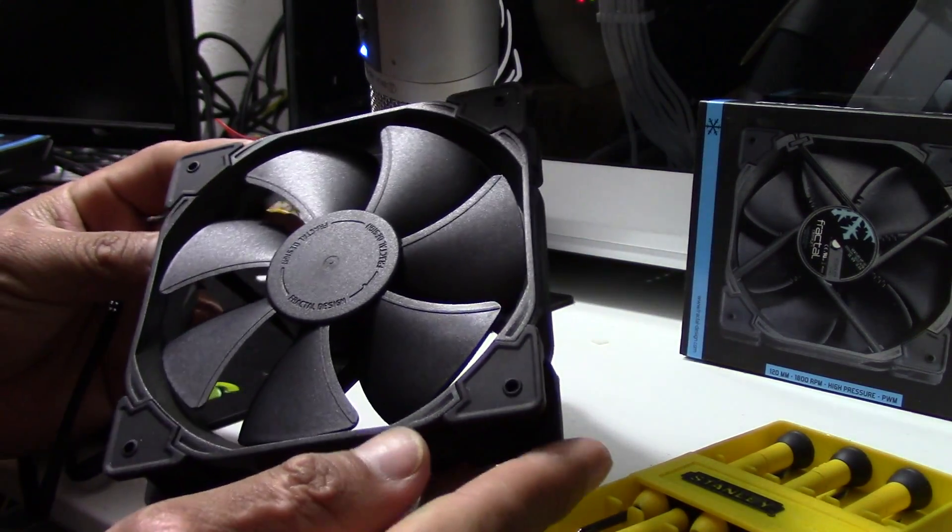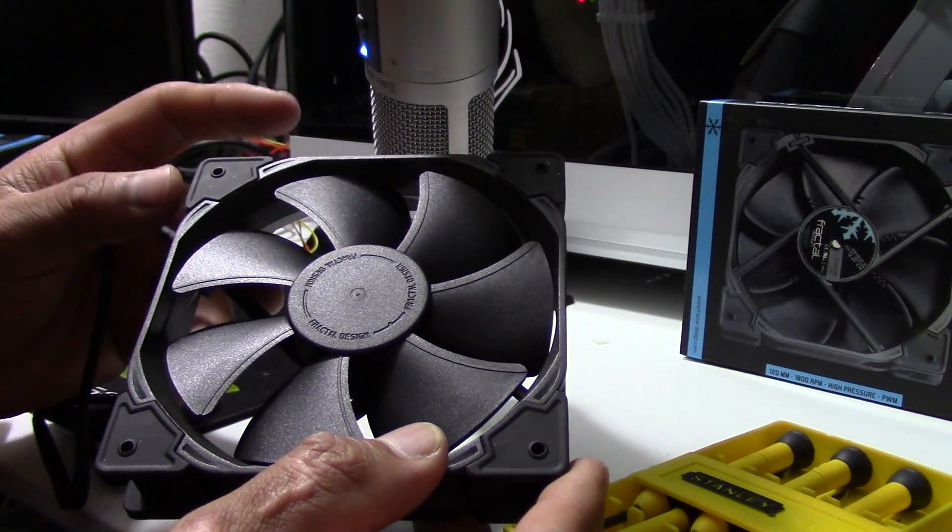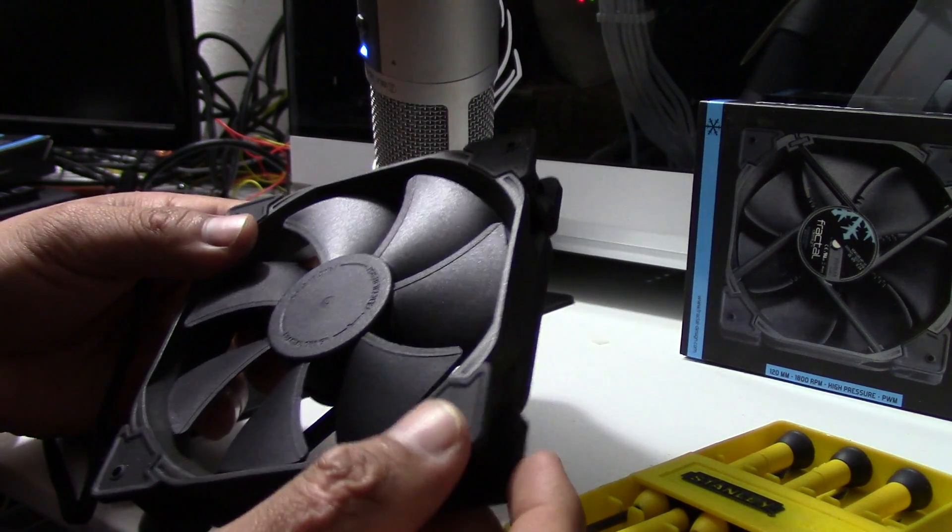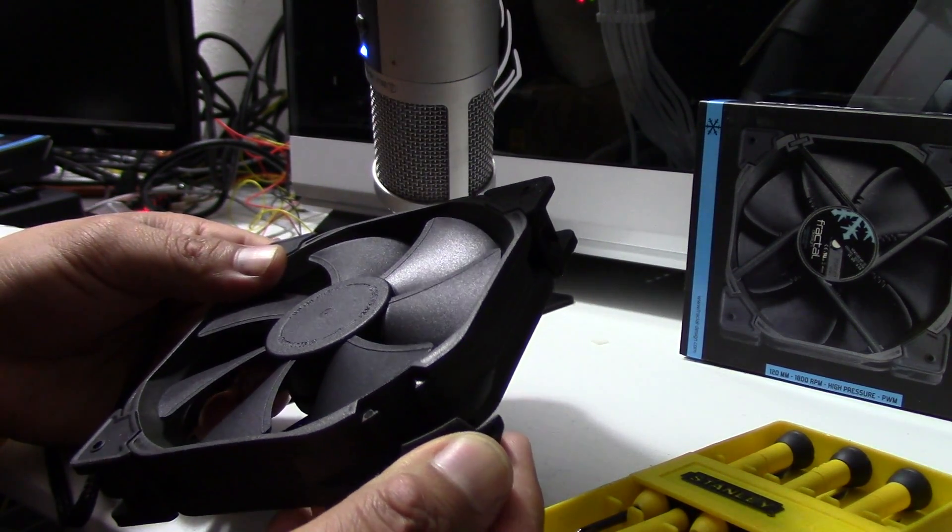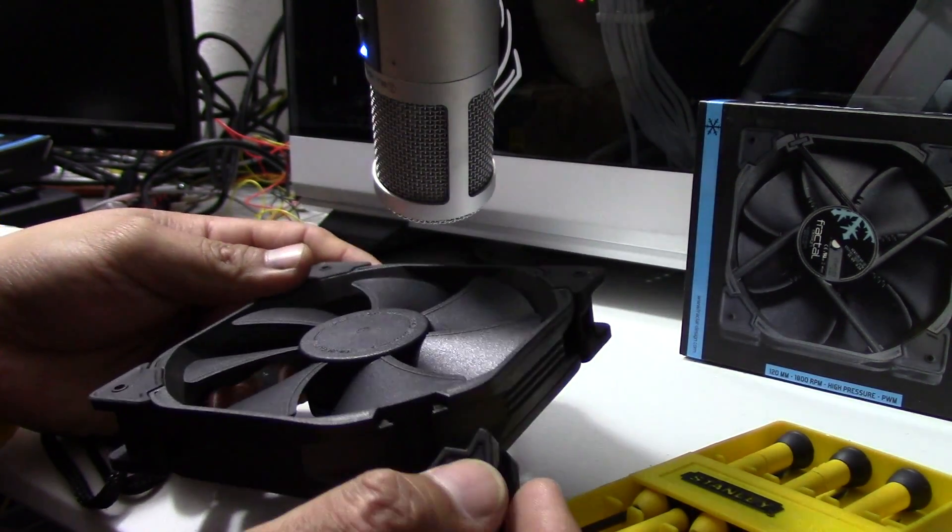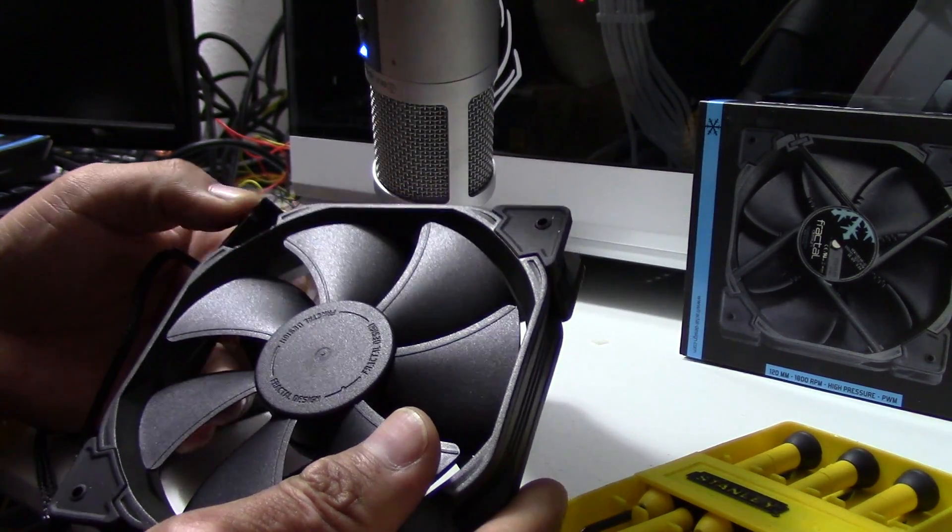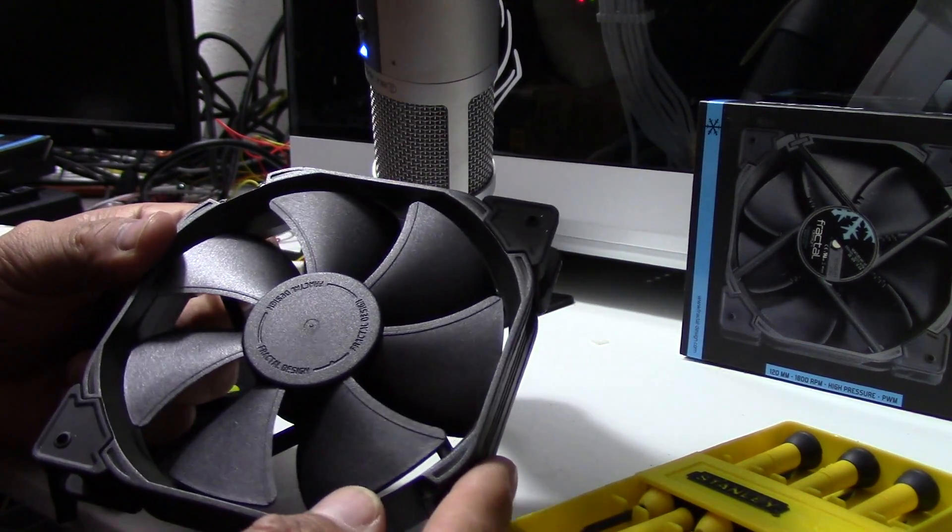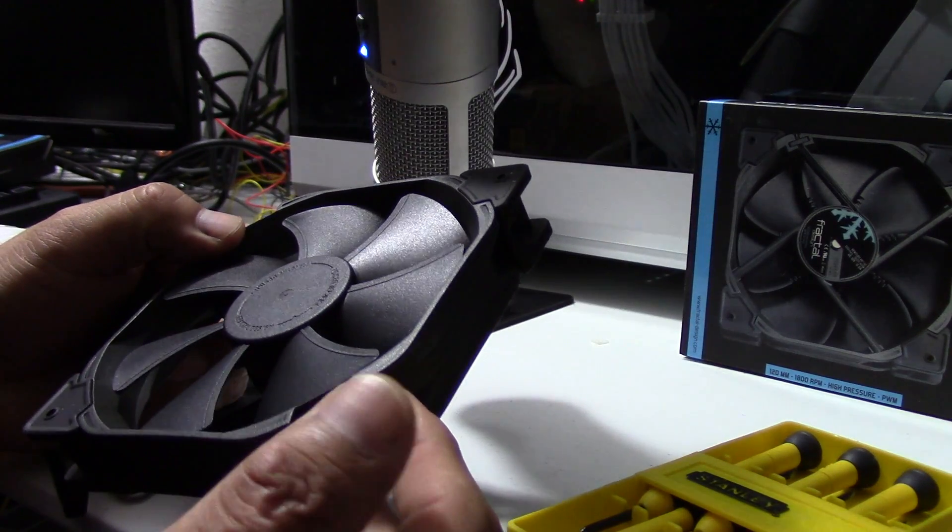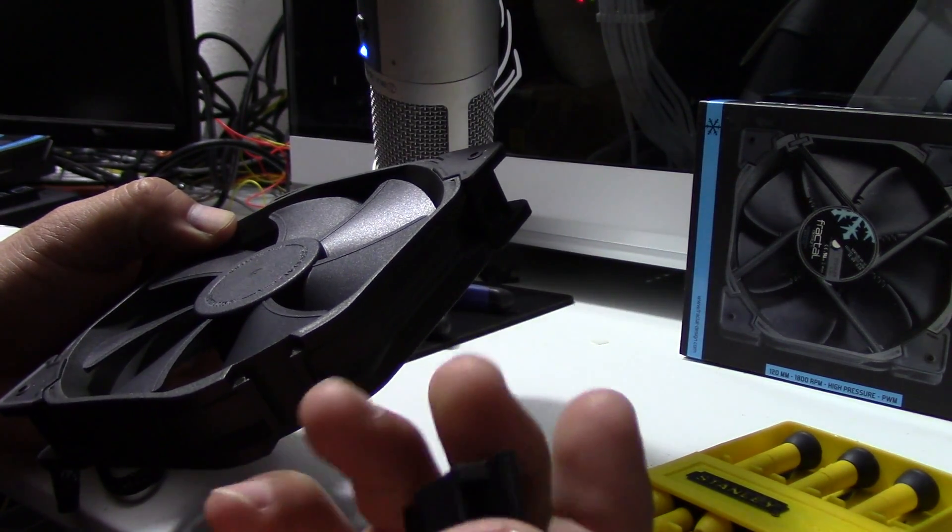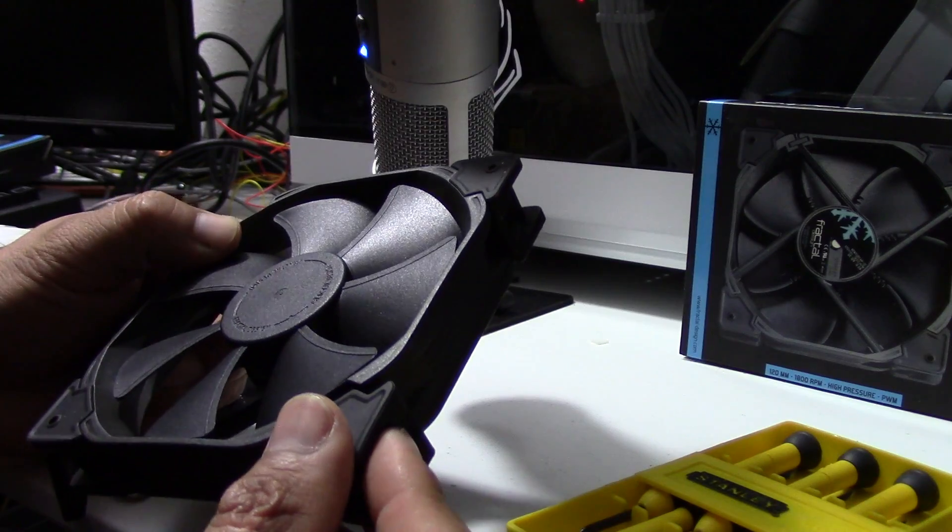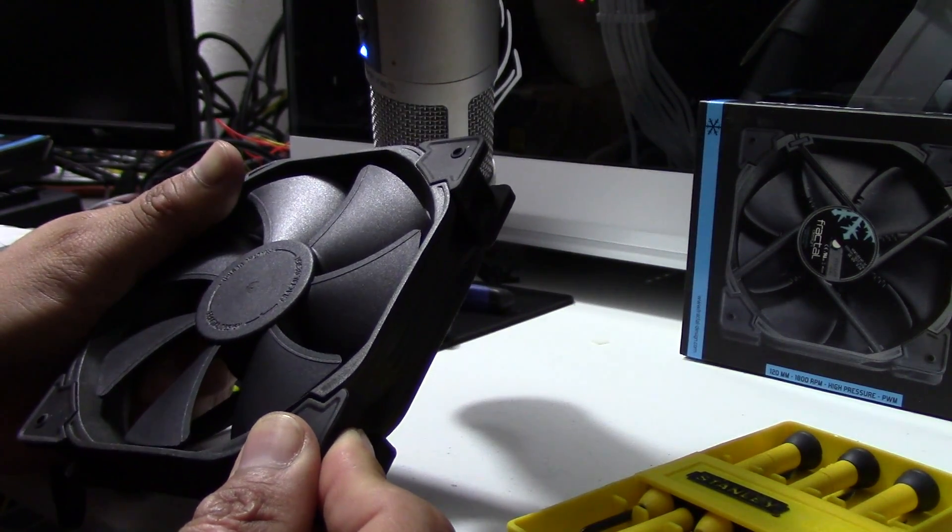Another feature that I like of these fans is that they have the rubber mounts for anti-vibration, and these rubber mounts come off. Look at that, so I might do some painting on these fans. Take a look at that, it comes off very easy. Let me go ahead and install this fan to my water cooler.